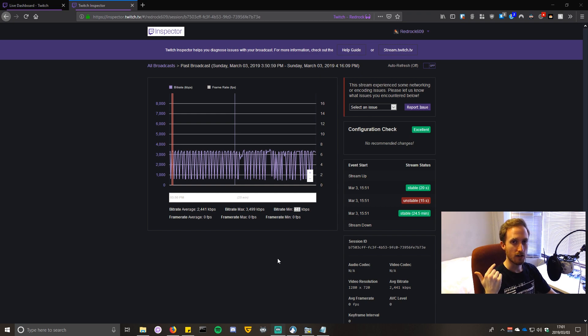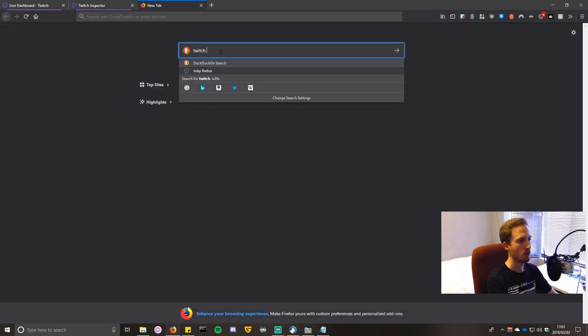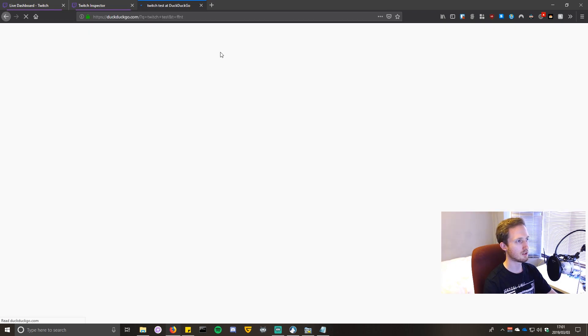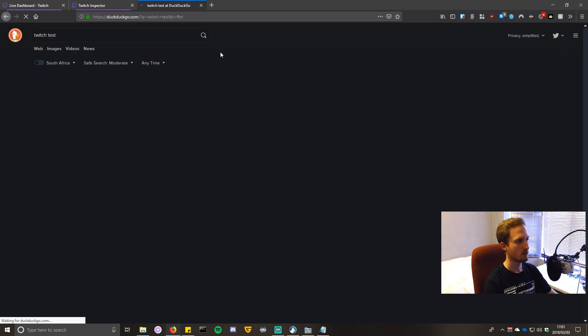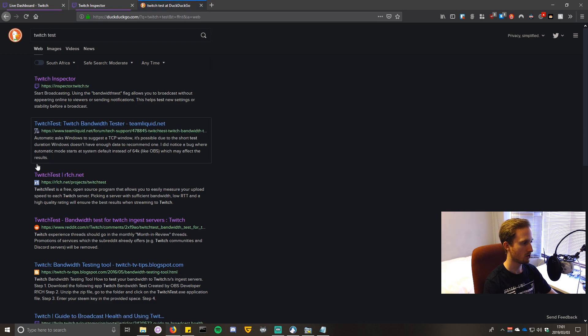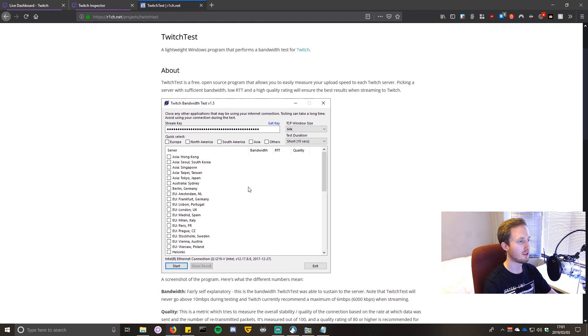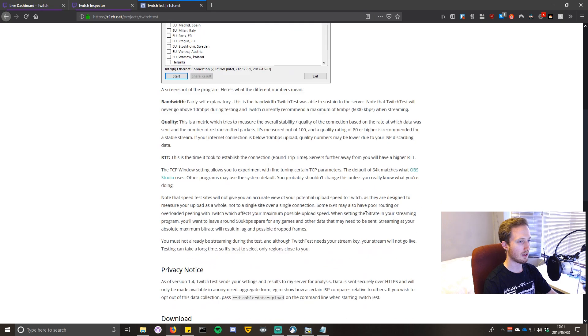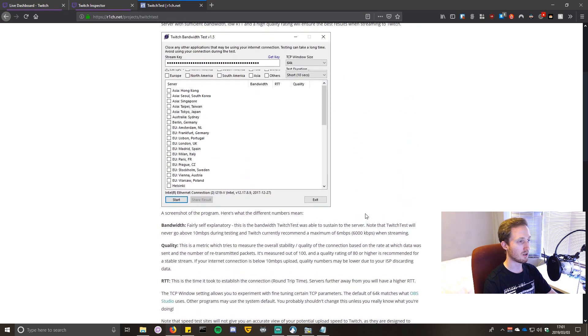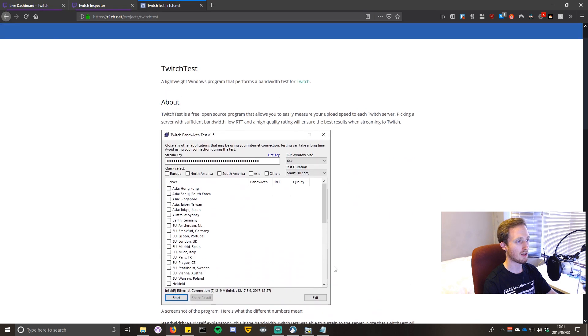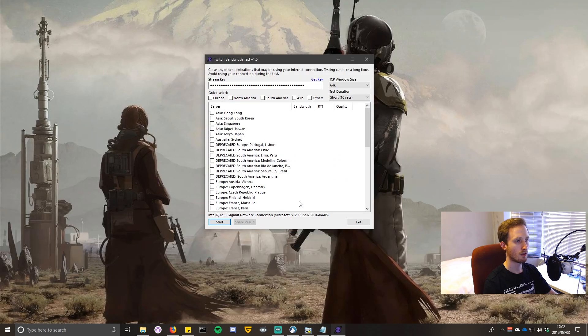I'm just going to open up a new tab and search for Twitch Test. Not that one - we want this one: Twitch Test by rich.net. I'm going to click on there. That's the program and you want to download this. I already have it downloaded. The download link is down here. It's a little zip file.